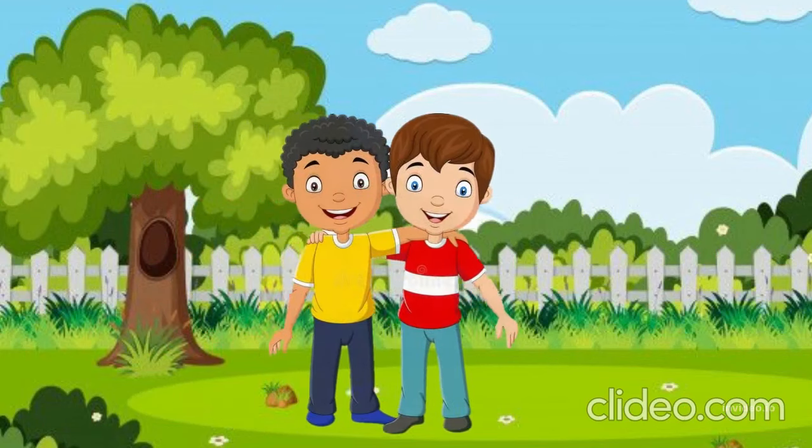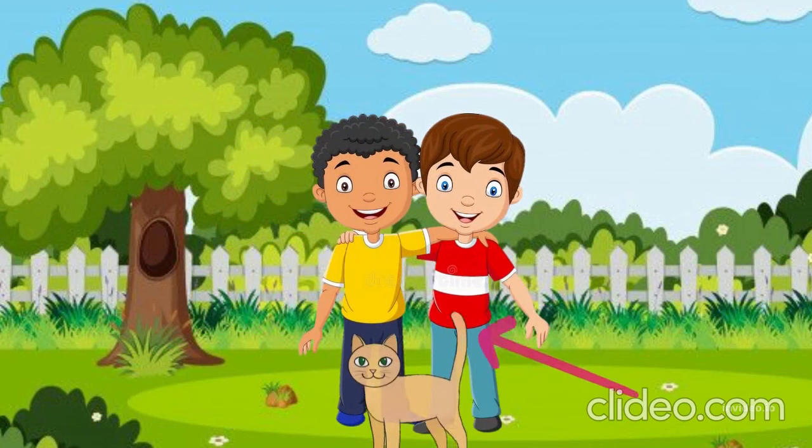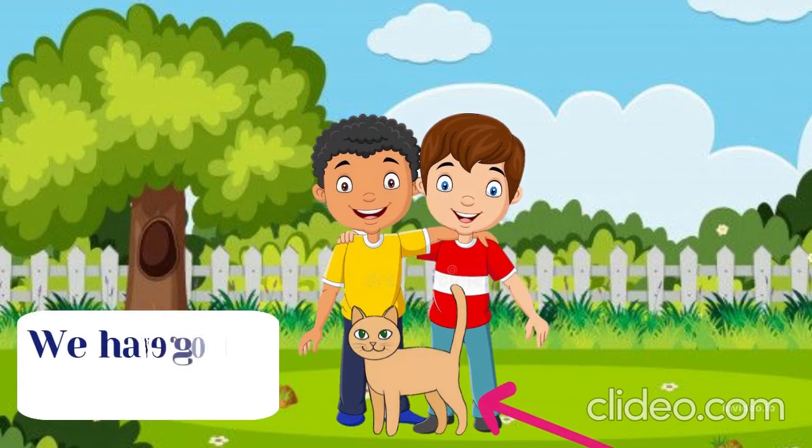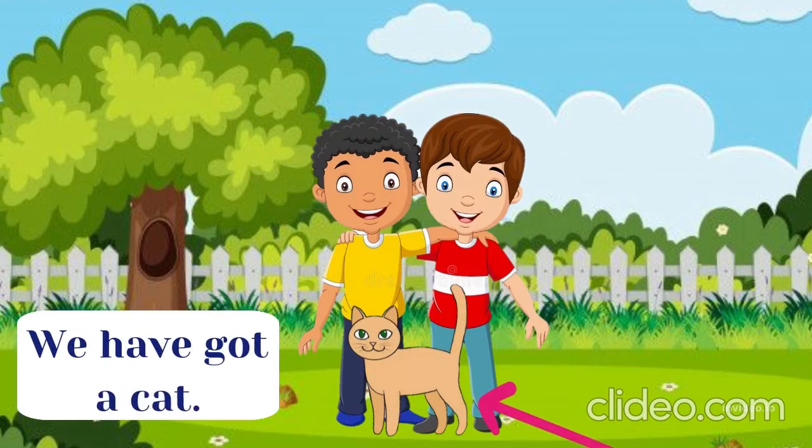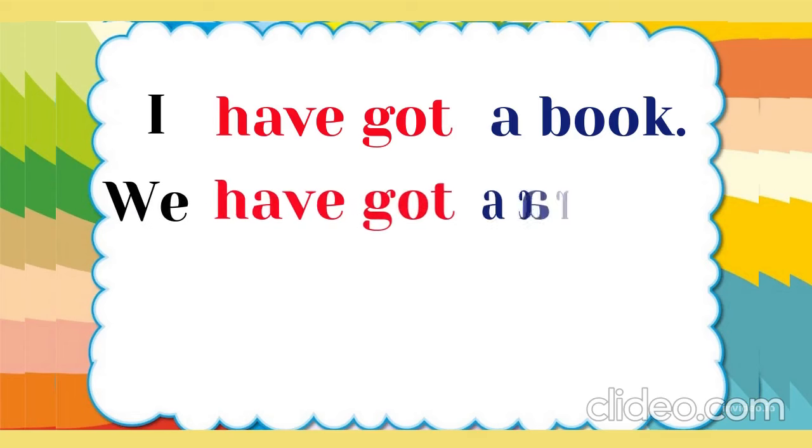Hi, we are brothers. We have got a cat. We have got a car.